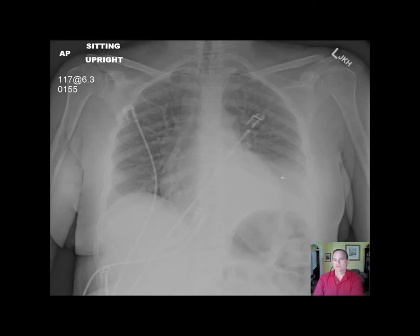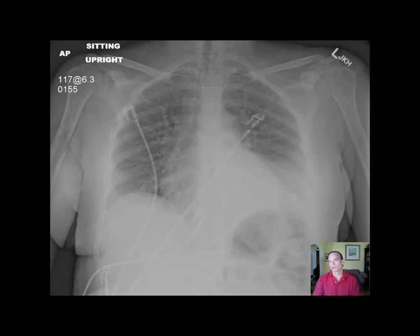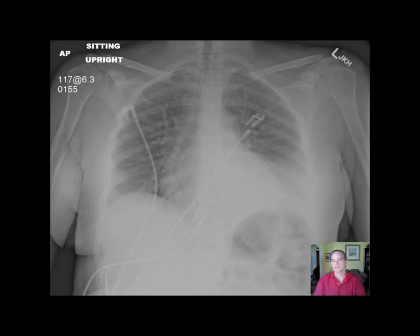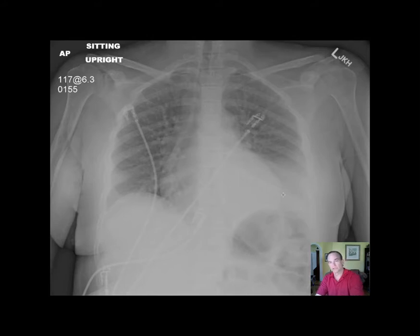And there is preservation of the left cardiac border. This is indicating that it is a left lower lobe process, and the preservation of the cardiac border suggests it is not involving the lingula. This suggests it is probably a left lower lobe process, and given the clinical history, it is probably a left lower lobe pneumonia.